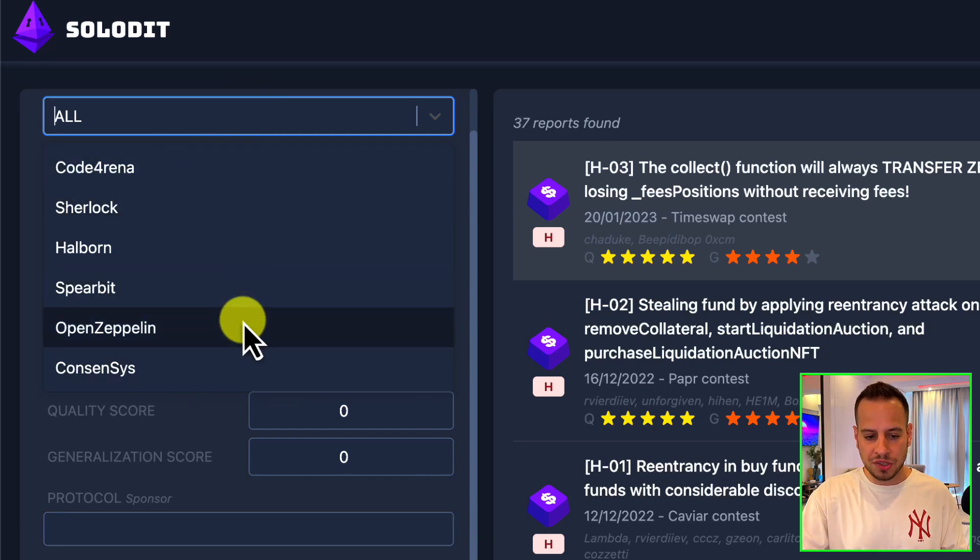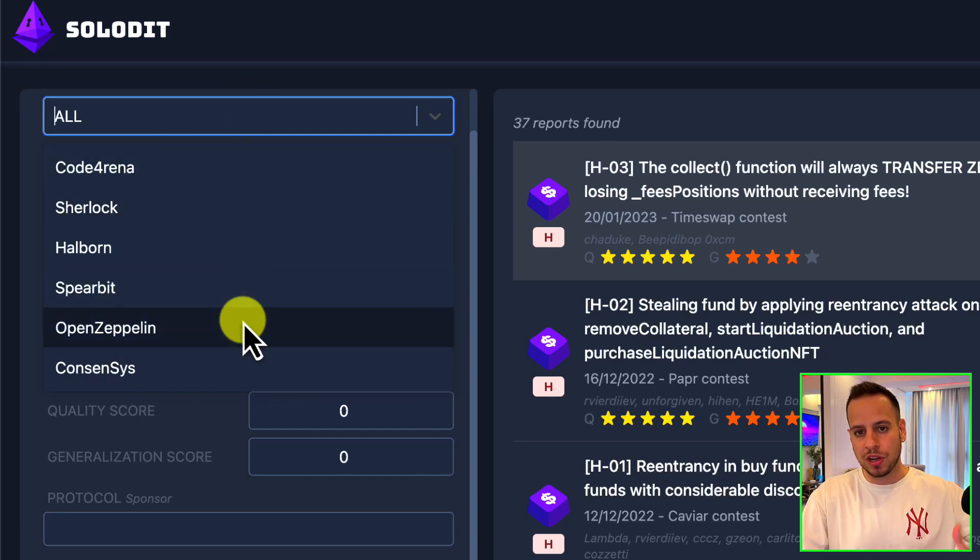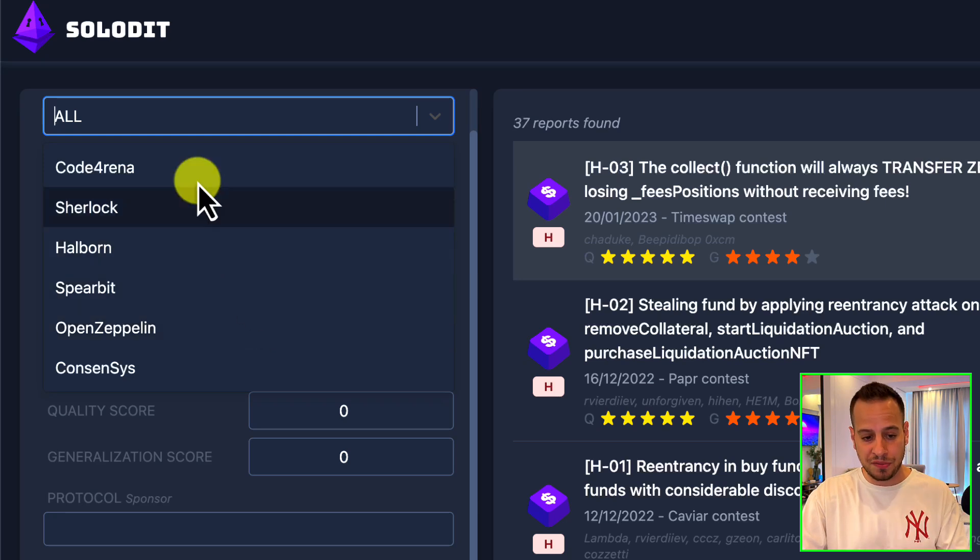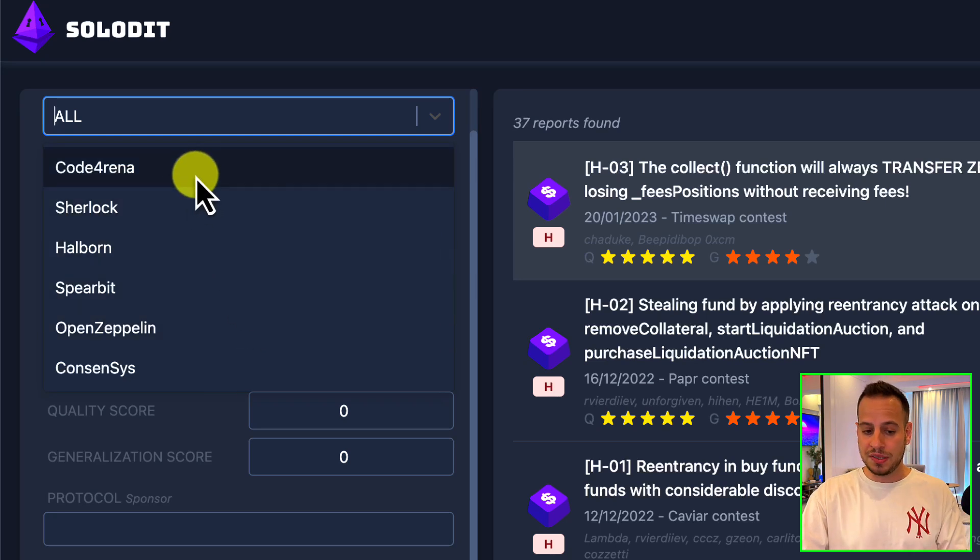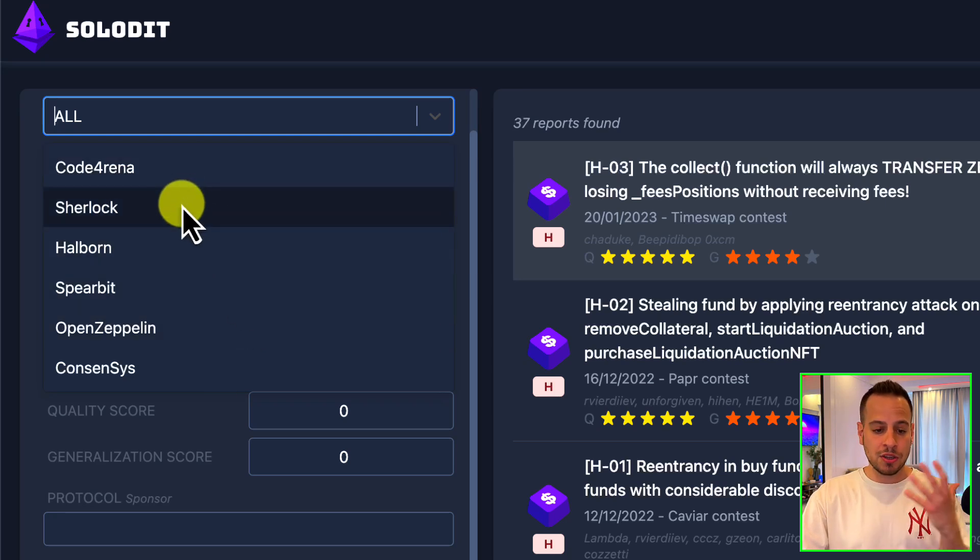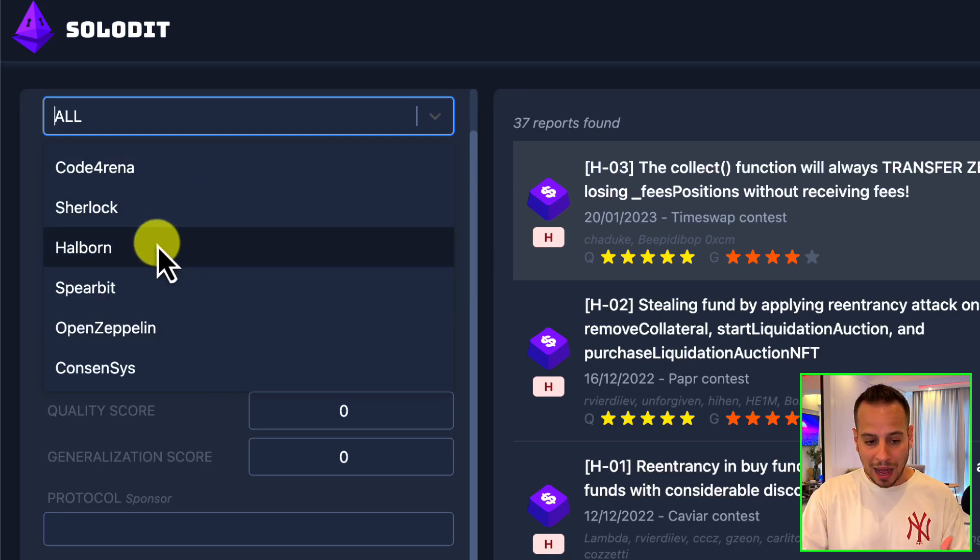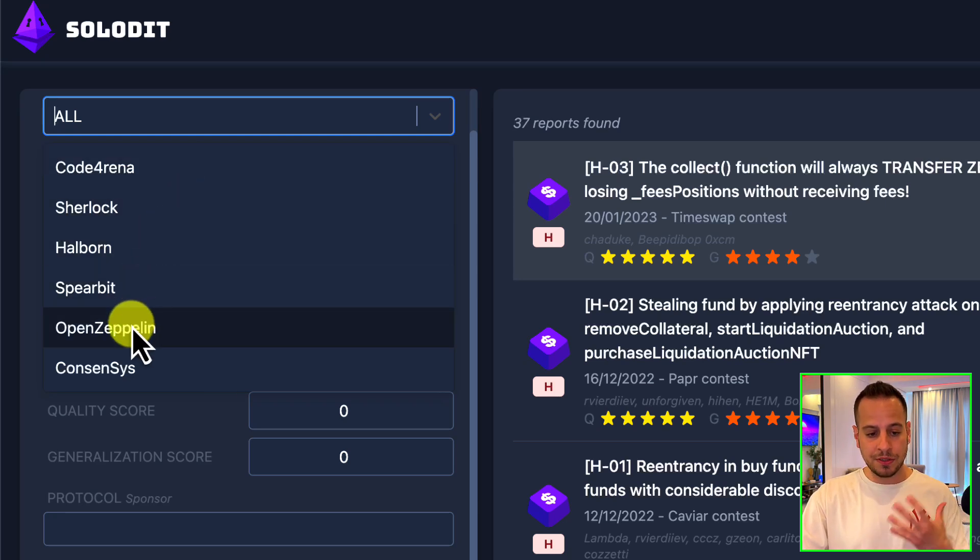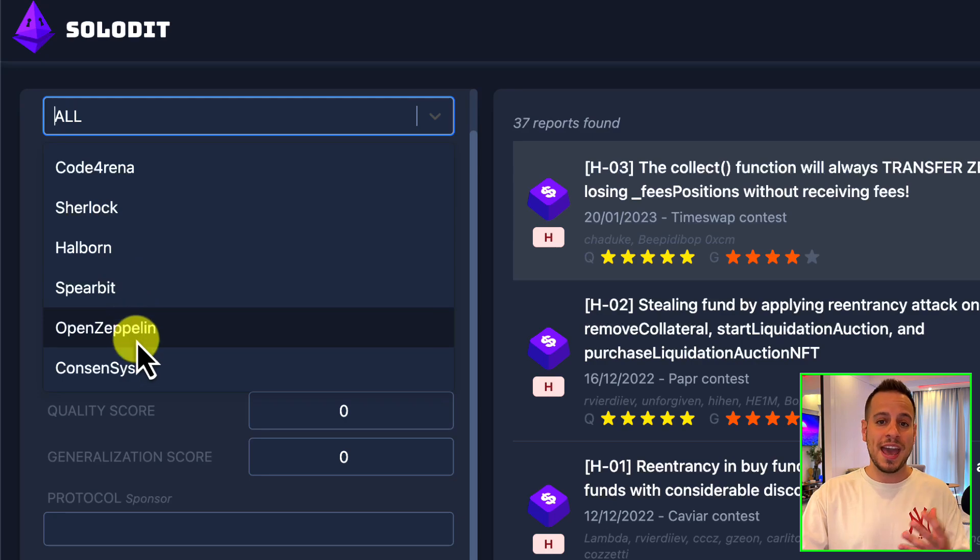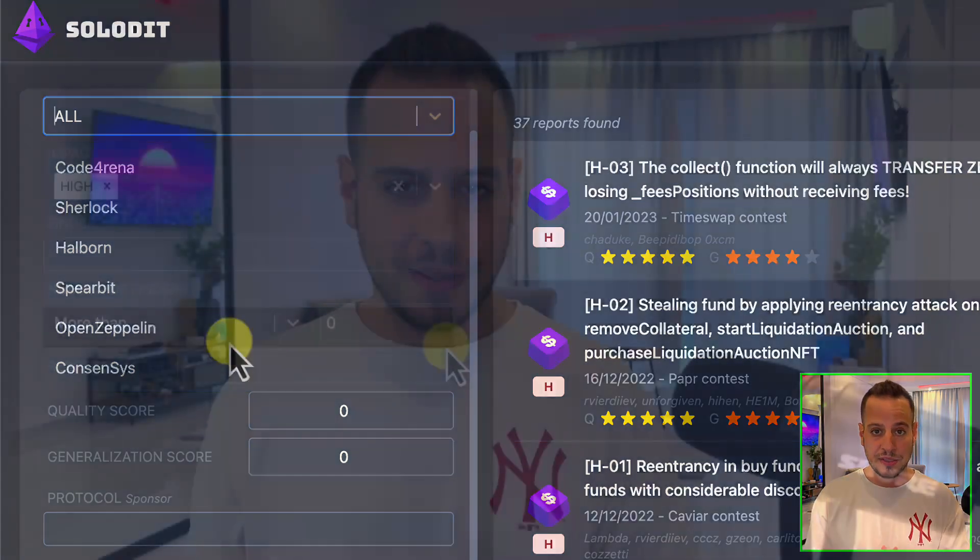And the best thing is that the more time passes, they add more and more sources and parse more vulnerabilities and more findings into the platform. Currently they support Code Arena, Sherlock, Halborn, Spearbit, OpenZeppelin, and Consensys. All right guys, now that you understand how Solidit works and how to use it, now it's time for me to share with you some alpha tips of how I use Solidit, if it's for learning purposes or my auditing job.